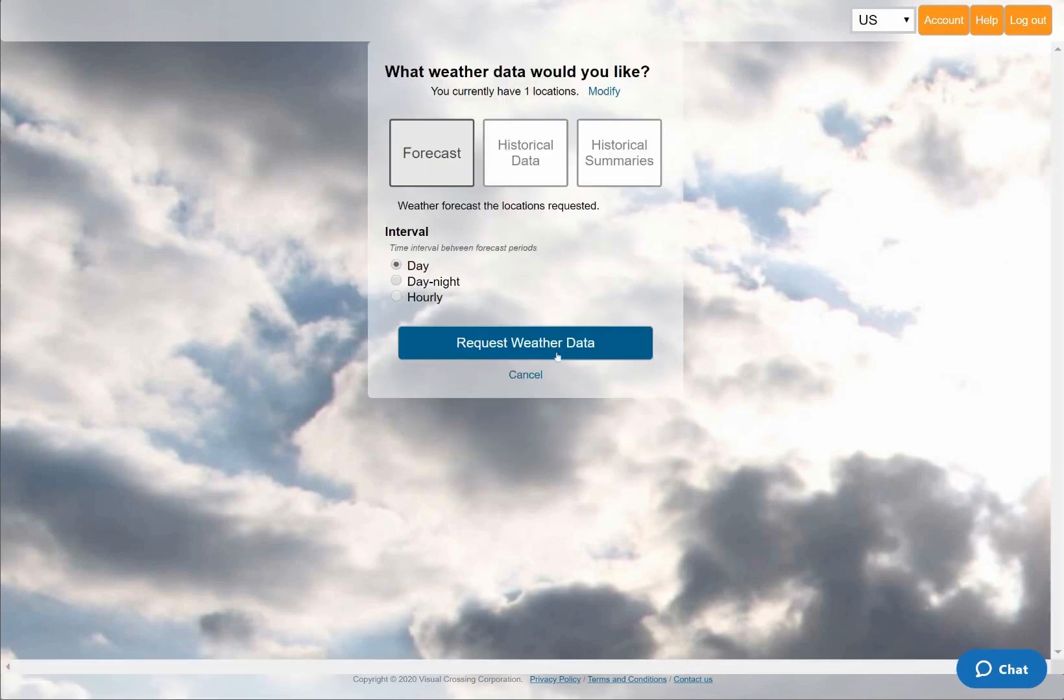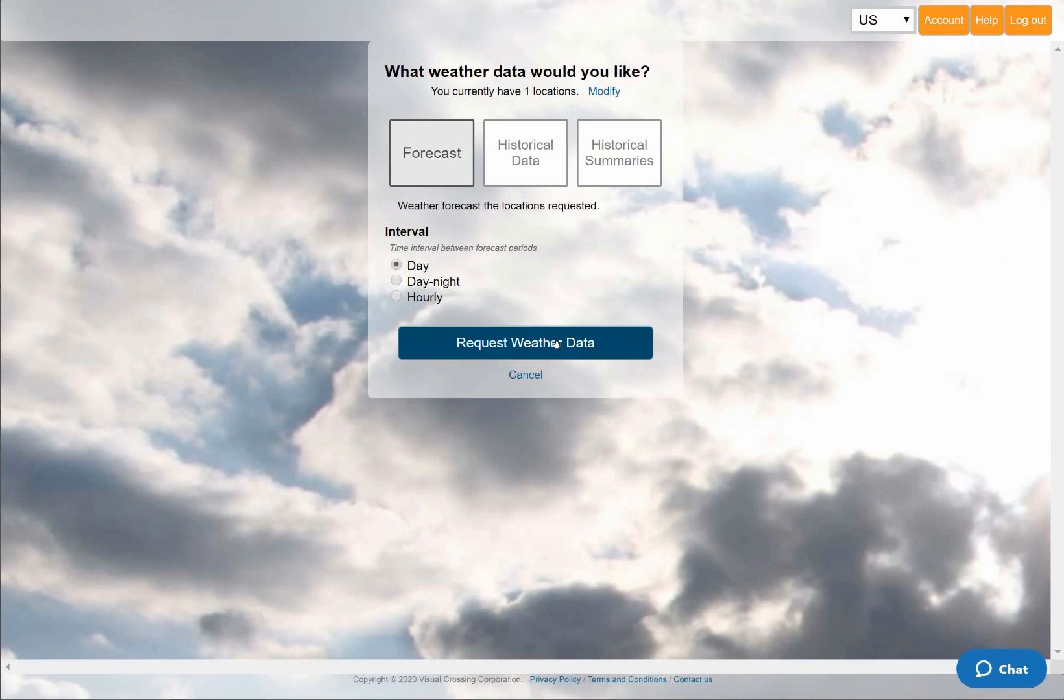For the weather query type, I'll choose the default option which will give me a 15 day daily weather forecast. In this panel, I could instead do a weather history query, generate historical weather summaries, or request hourly data. These are among the many options covered by our other videos and tutorials.